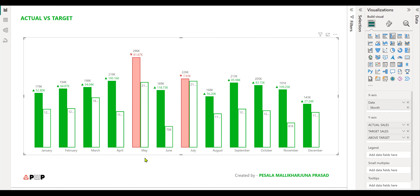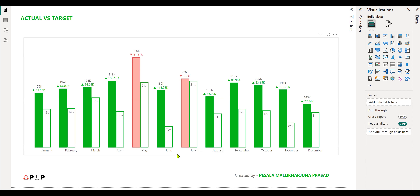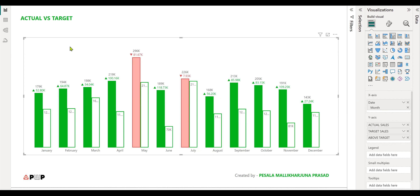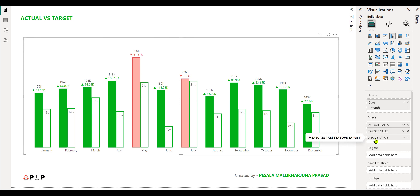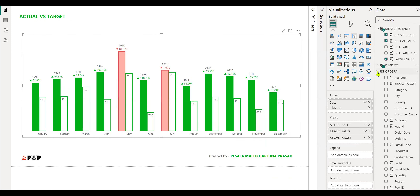I'll explain in detail by showing the measures and how I created this. I have taken three different measures. If you see the visualization, I have taken month as the axis, and I'm showing actual versus target using these three measures: one is actual sales, one is target sales, and one is above target. Let's see in detail what those measures are.